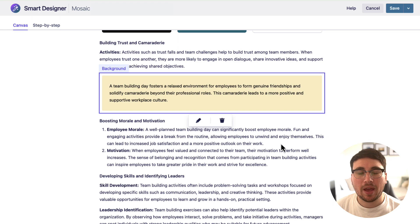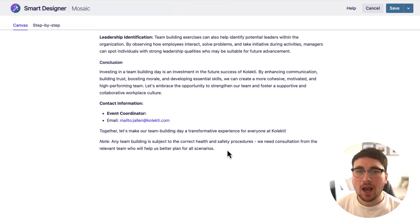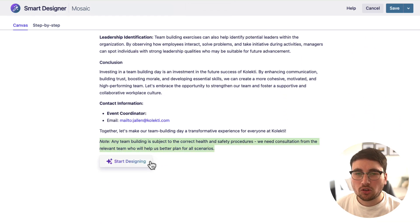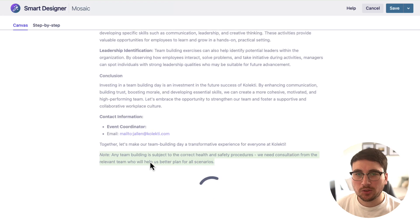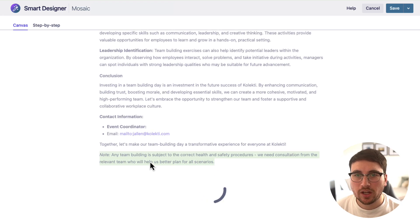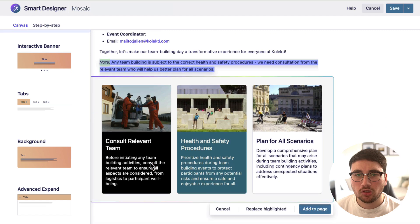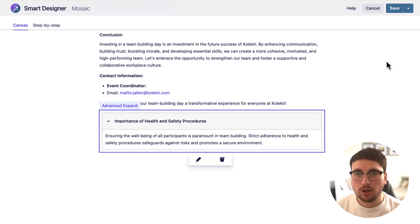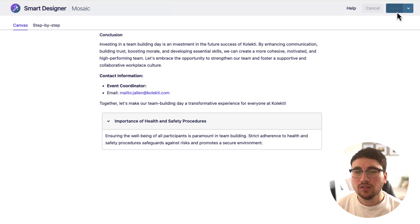Now I'm going to try one more section — I could do this all day. Let's just do one more for this video. I'm going to do Advanced Expand just for this little section here. Okay, and then — brilliant, done.